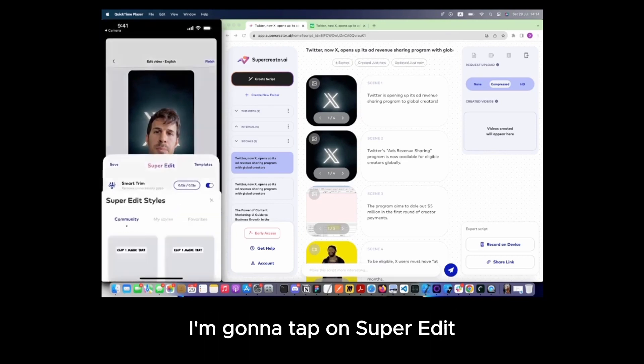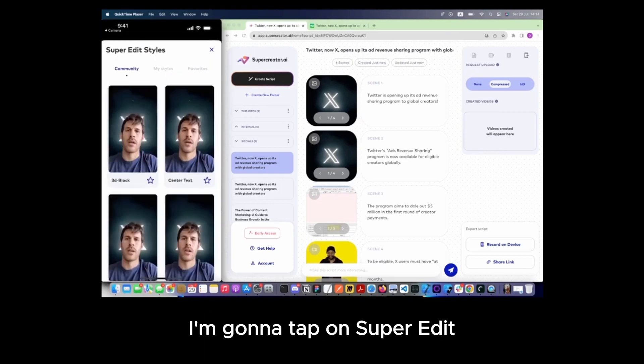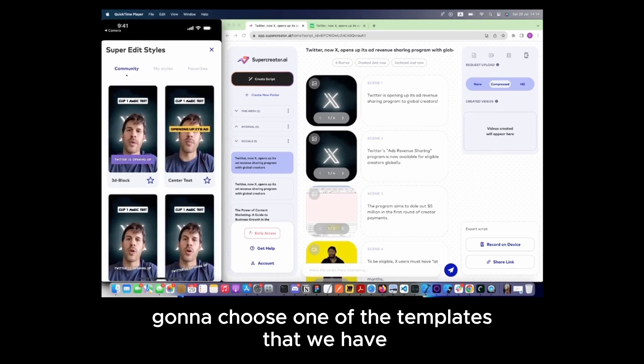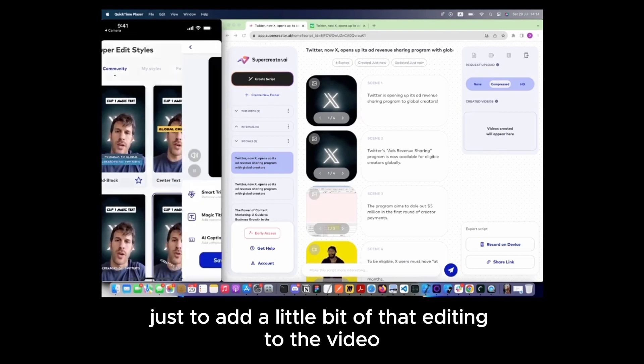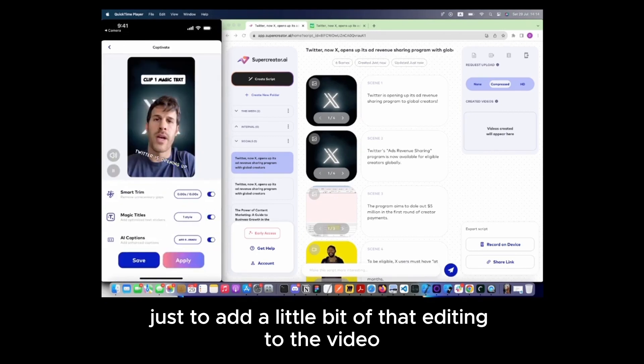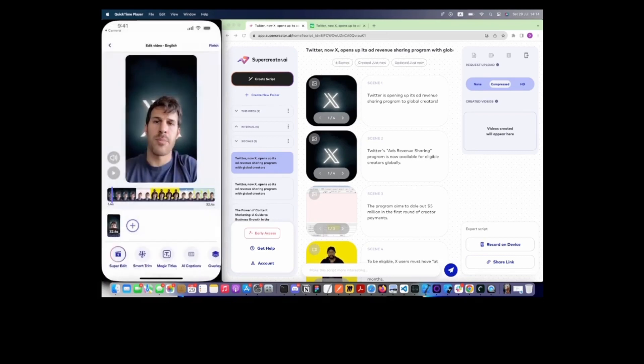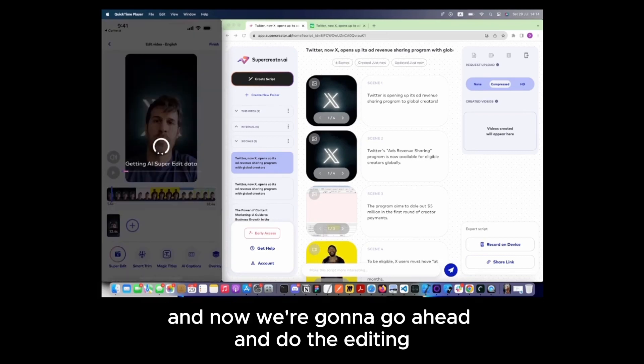But in here, I'm going to tap on Super Edit. I'm going to choose one of the templates that we have just to add a little bit of editing to the video. And then I'll tap on Apply, Apply Super Edit.